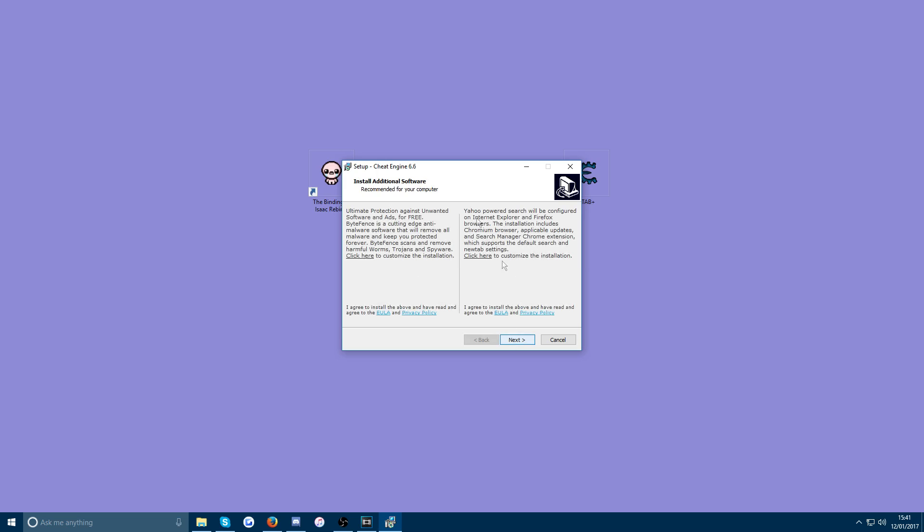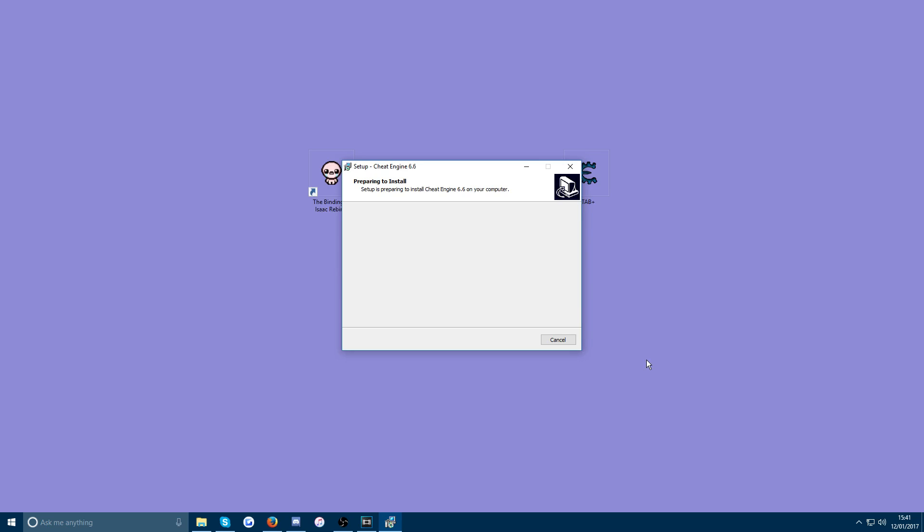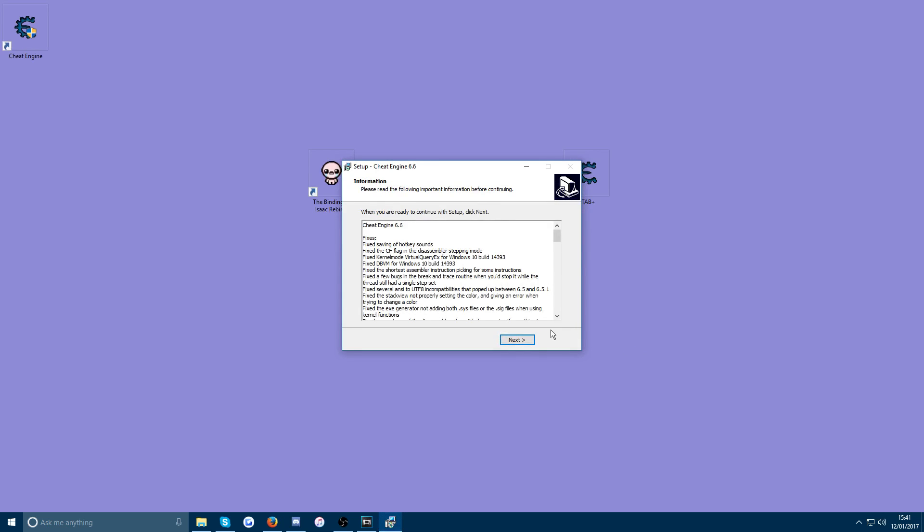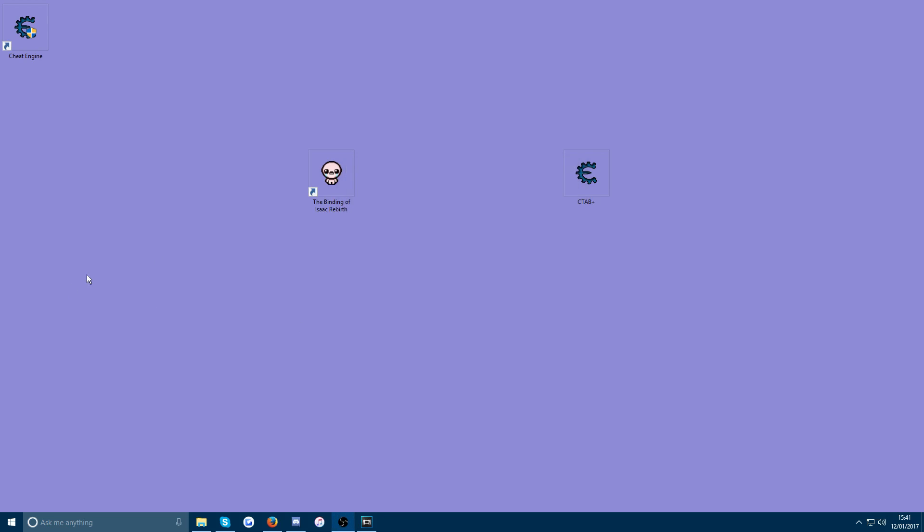And once you get to this bit it's trying to install some freeware. Press click here to customize the installation and untick the box. And same with the thing on the right. Then press next, hit install, next. And then you can just untick the box when finished.